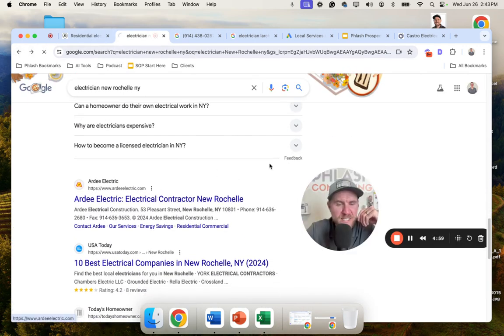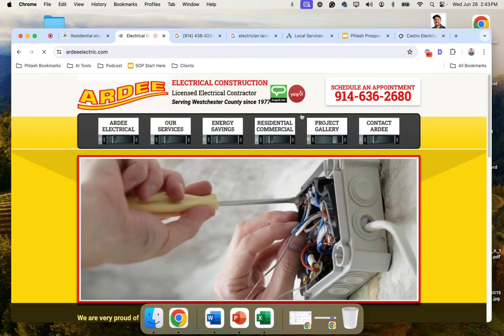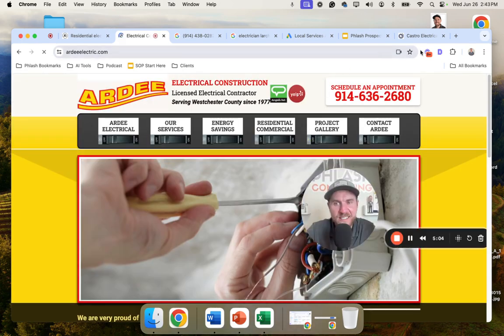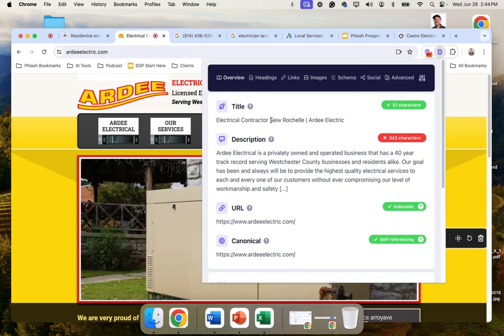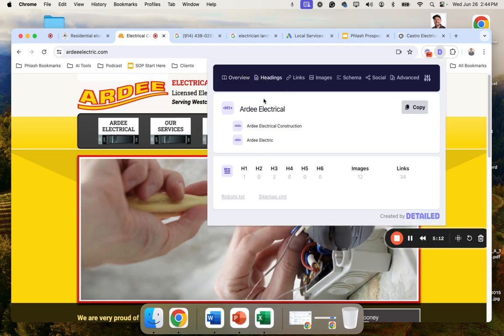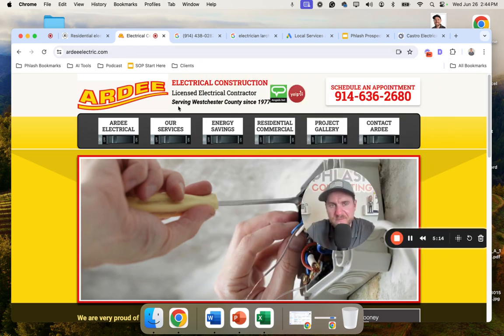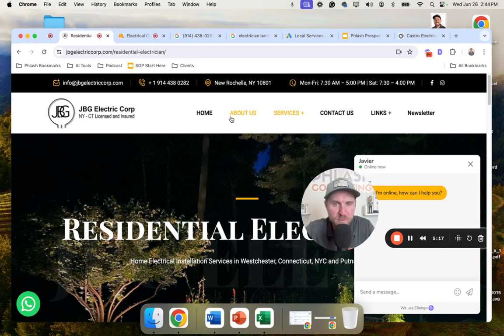Let's just pick one other one and just see if this is correct. This is a terrible website. They even have the title tag, New Rochelle in the meta description. They have Westchester County and the H1. They don't even have it right. So I think you get the point at this point.